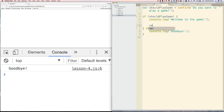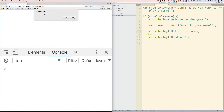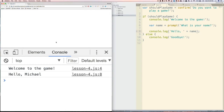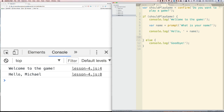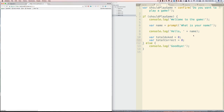Now let's ask them for their name. Let's say var name equals prompt. Prompt is going to ask them to enter something into an input. Let's say 'What is your name?' And then let's console.log 'Hello' plus their name. Now let's define two other variables: var totalAsked starting at zero — we've asked zero questions so far — and var totalCorrect also starting at zero. We're going to increment these as they go through the game.